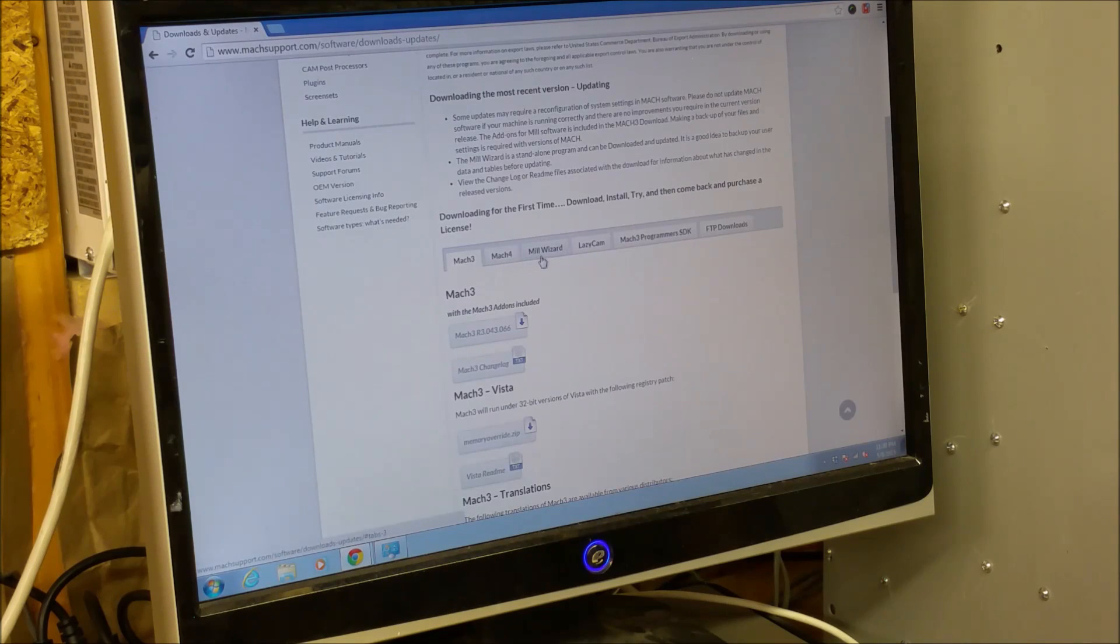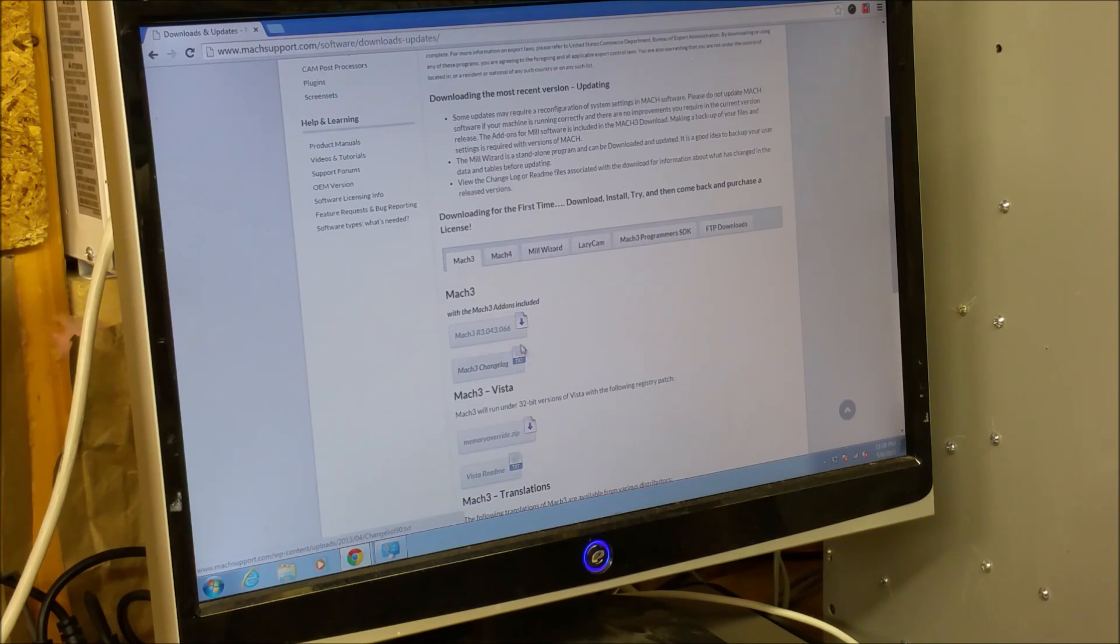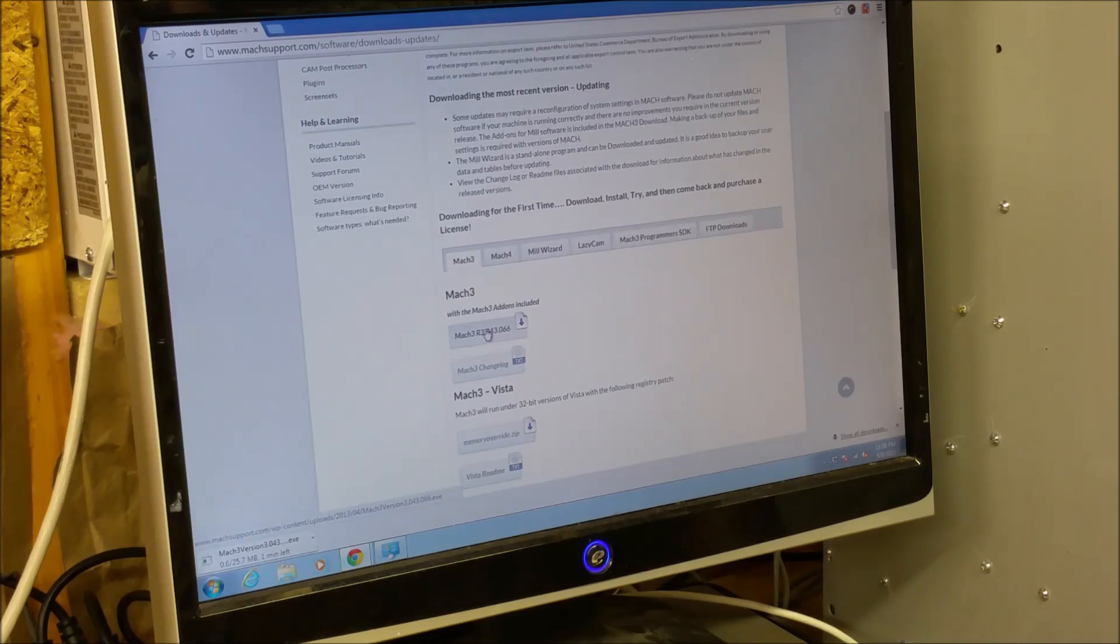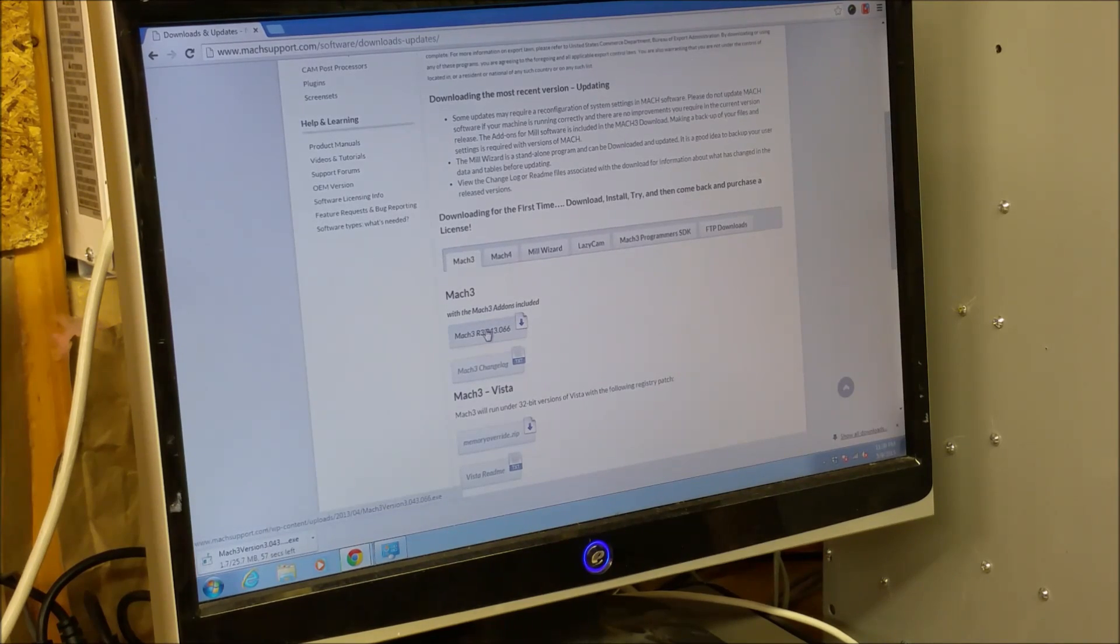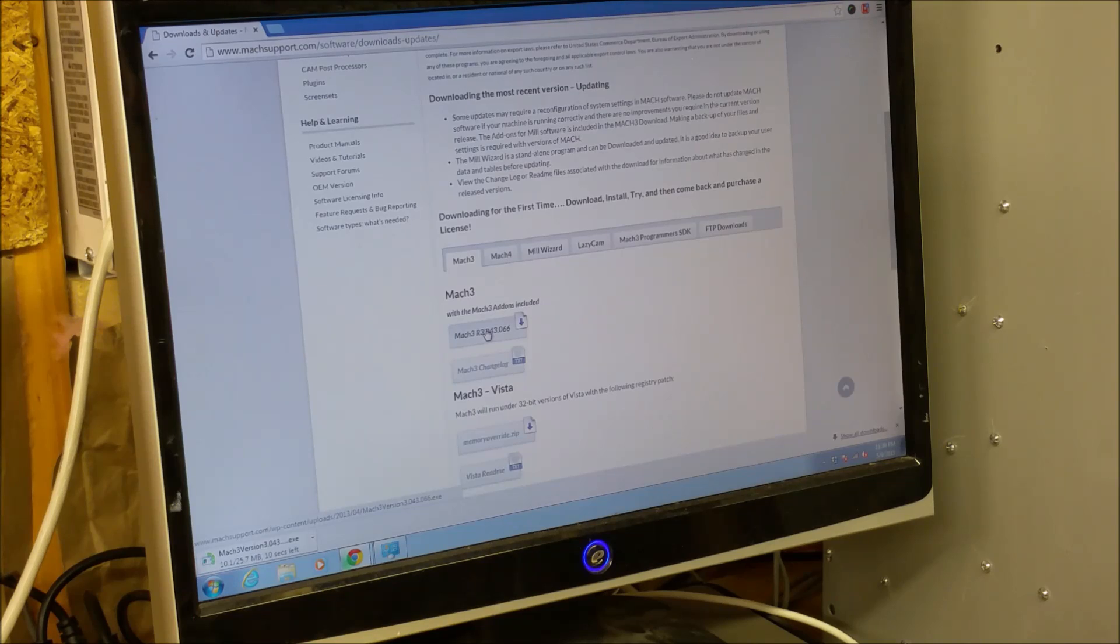Mach 4, millwizard, programmers, Mach 3, changelike, so we'll just go to this one right here. And it's downloading now.